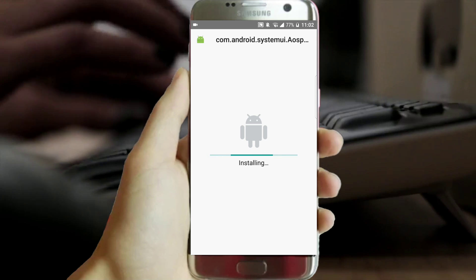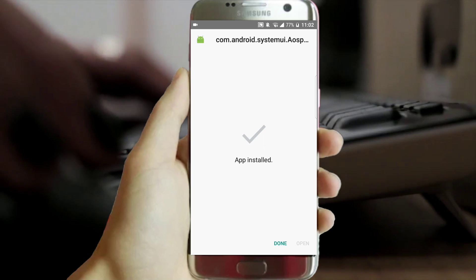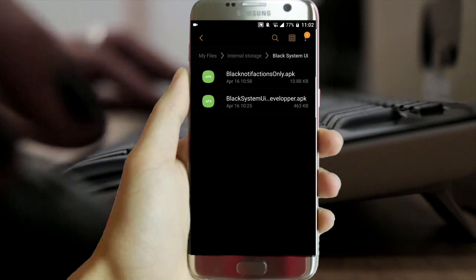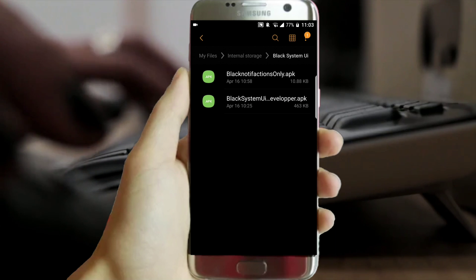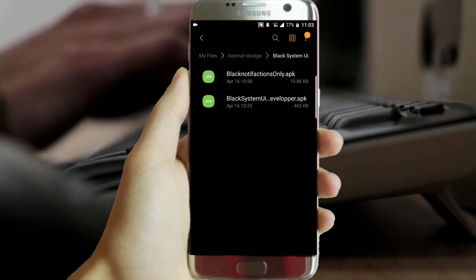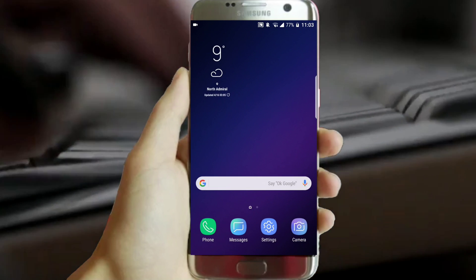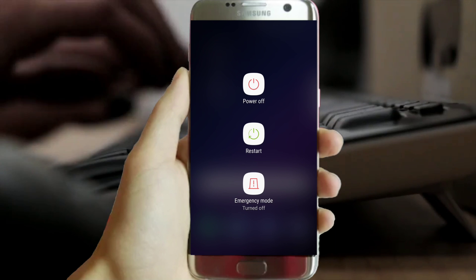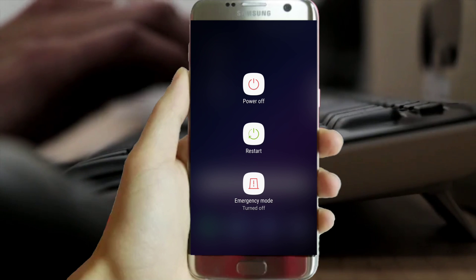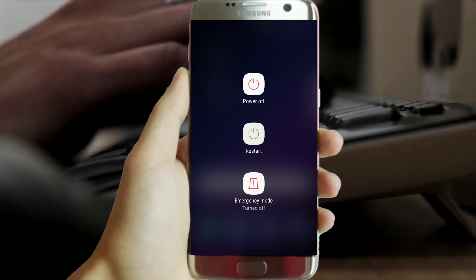Once everything's done, you have to reboot your device after the installation. Do the same and you will get a very special system UI. I repeat: restart your phone after the installation.